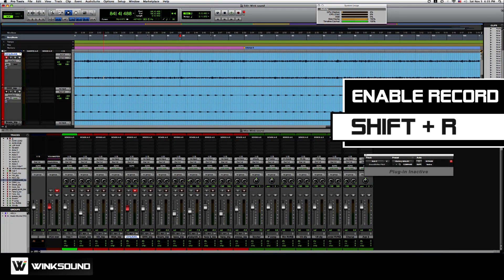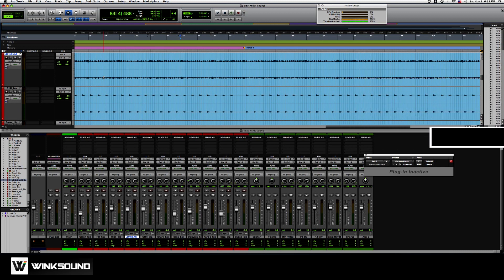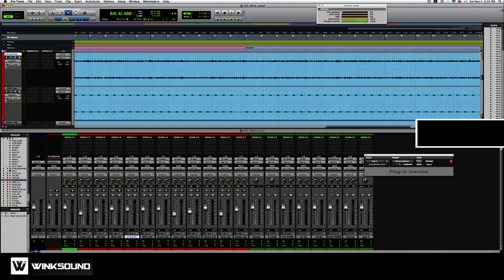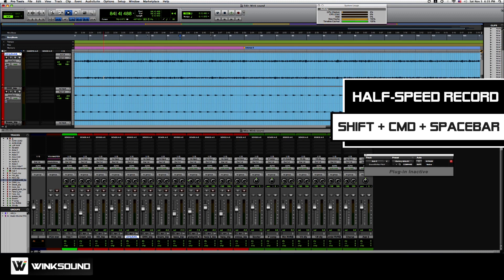Shift R to enable record. You can record at half speed. That quick key is shift command spacebar. So I will hit shift R and I'll hit record up here. Then I'll hit shift command spacebar.